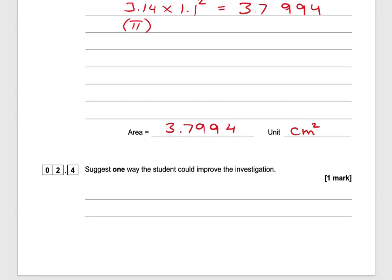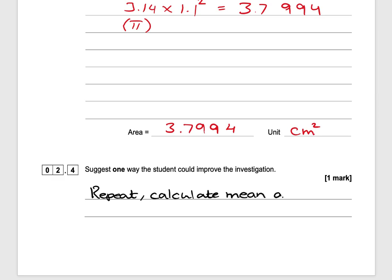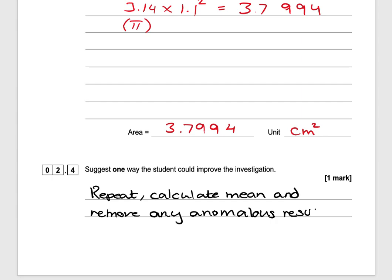Final question: suggest one way the student could improve the investigation. You can repeat the experiment, calculate the mean, and remove any anomalous results. You only need one way, so you could have said repeat and calculate the mean, or repeat and remove any anomalous results. And that would get you one mark.